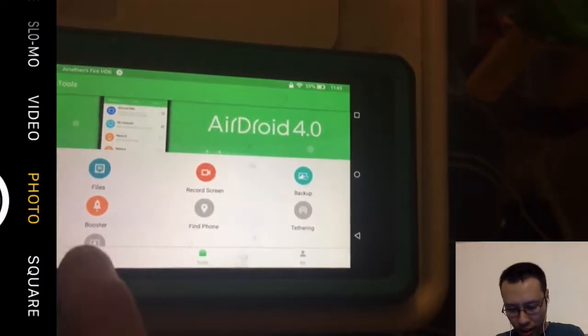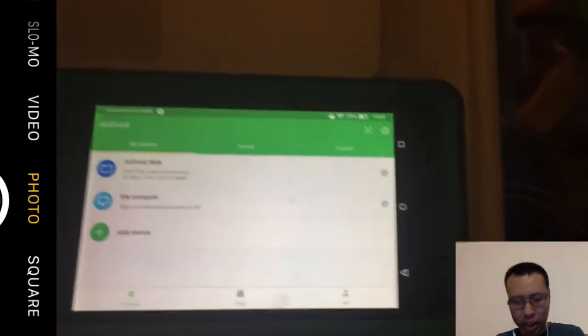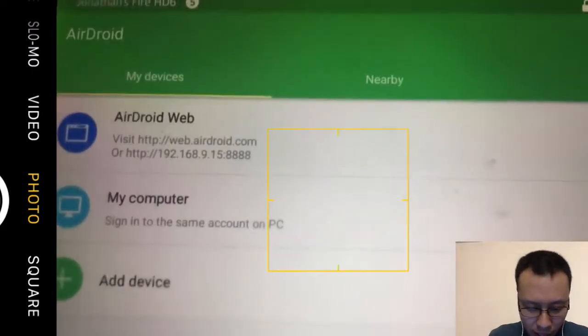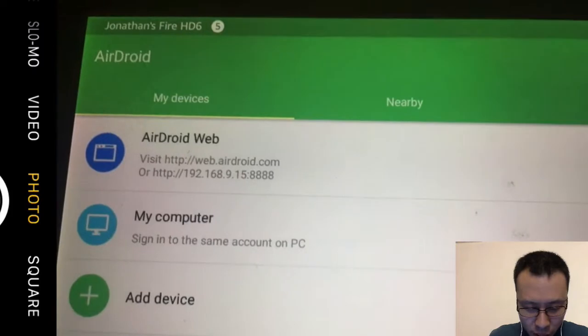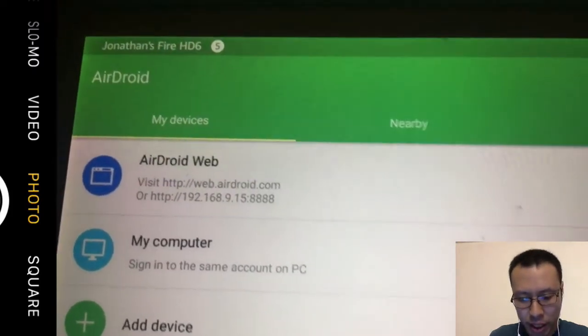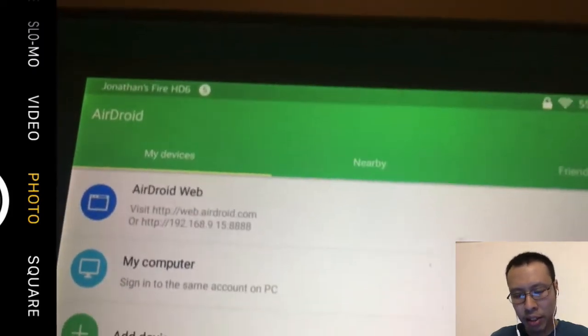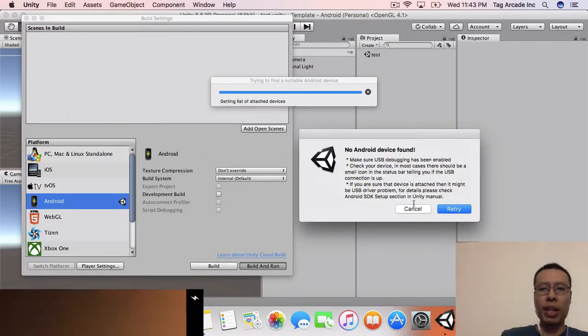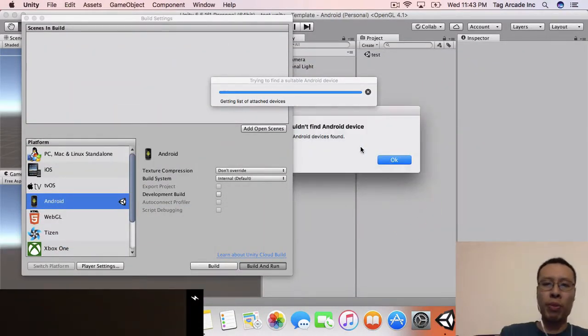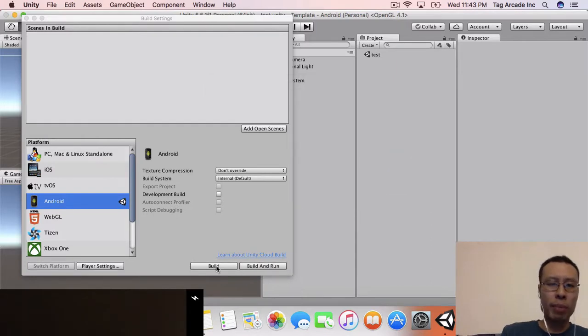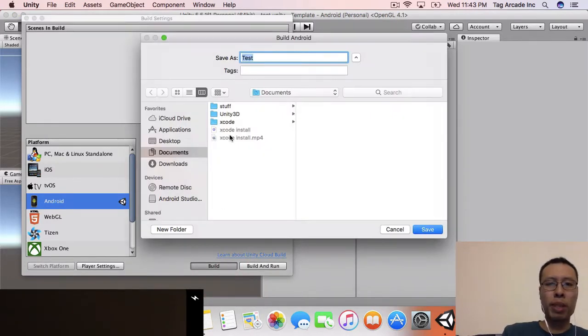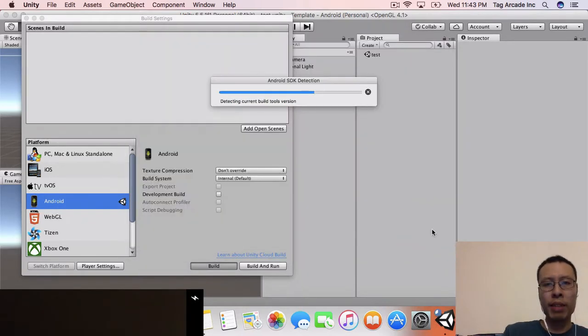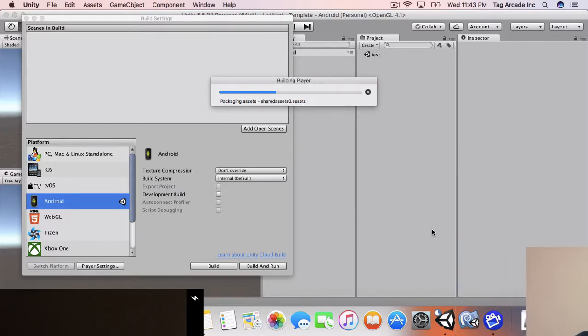In order to transfer, I need to know my IP address, and in my case it's going to be 192.168.9.15. What I'm going to do is go to that on my computer, but before I do that, let's build my APK first. Let's build our project. I'm just going to say test and hit save. This should build my APK for me.